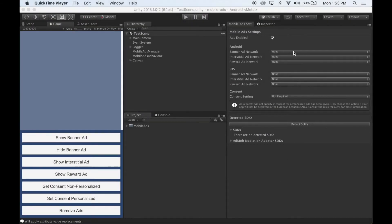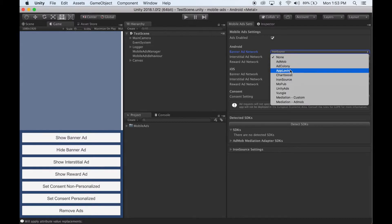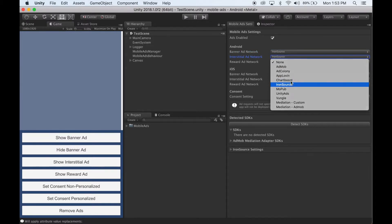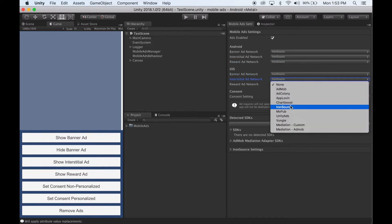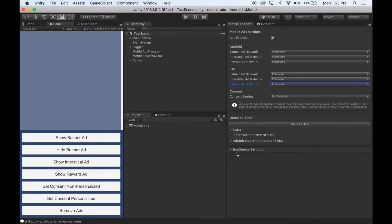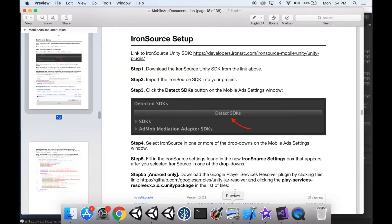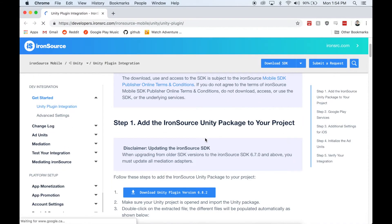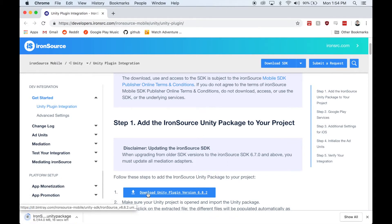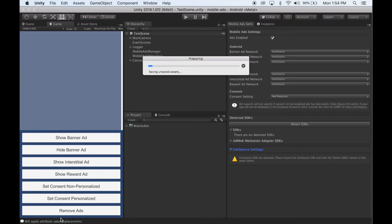To set up Iron Source, select Iron Source in one or more of these dropdowns. You'll notice a new Iron Source settings box has appeared, but we need to import the Iron Source SDK first. So head over to the documentation, and then under Iron Source Setup, you'll find a link to the download. Click this link, then scroll down and click the download Unity plugin button. Once it finishes downloading, import it into Unity.